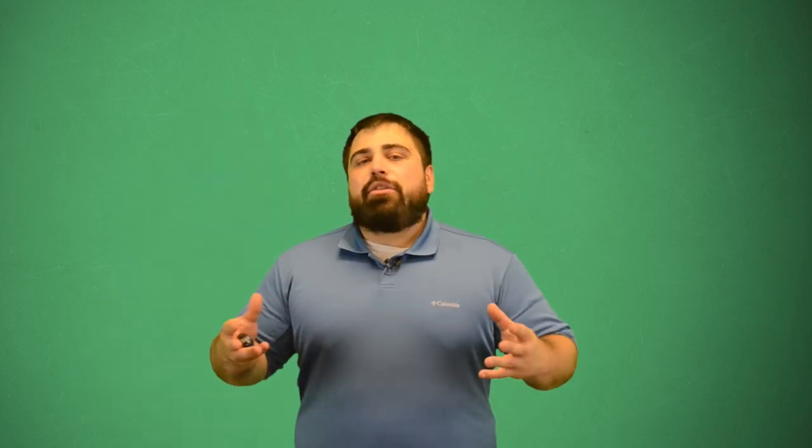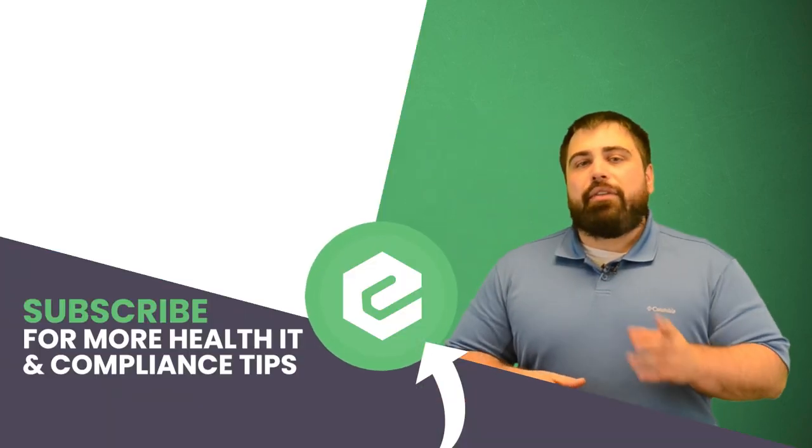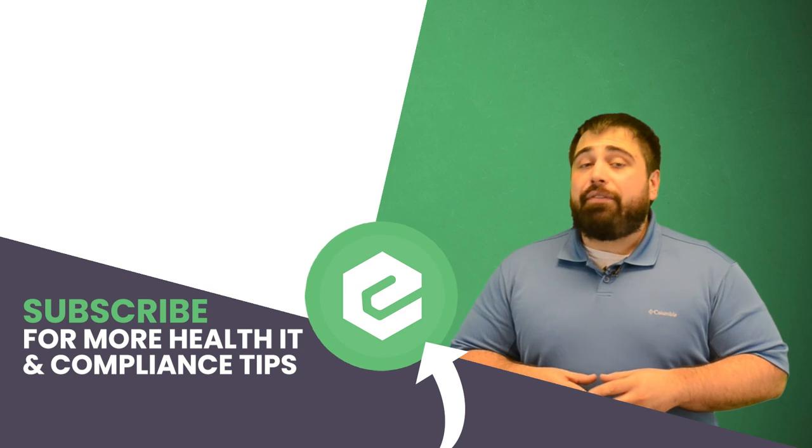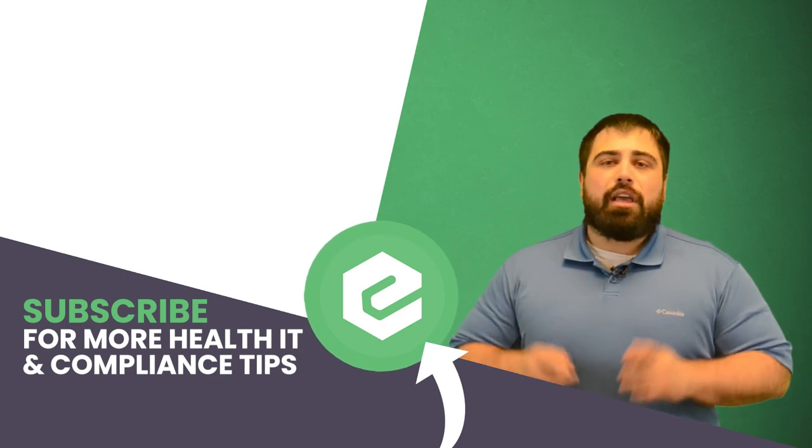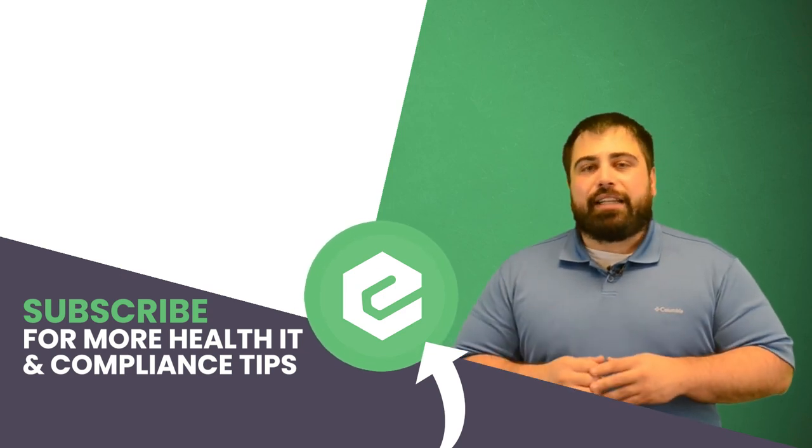If you'd like to learn more about HIPAA violation horror stories and relevant training to prevent future violations, reach out to E-Tactics.